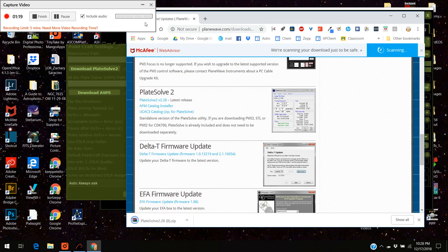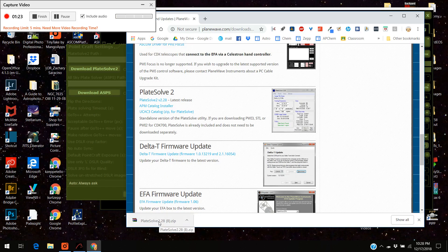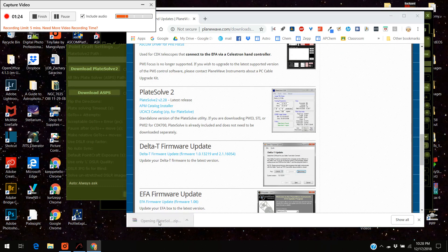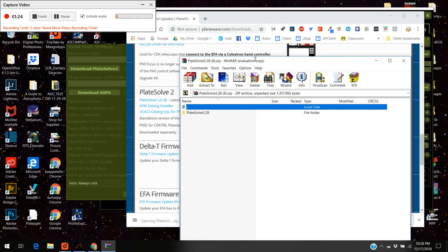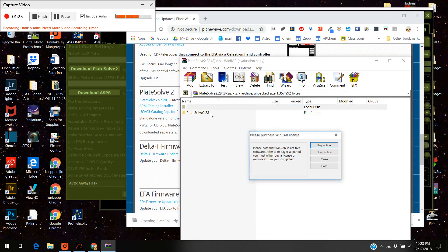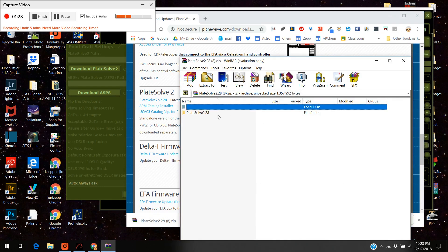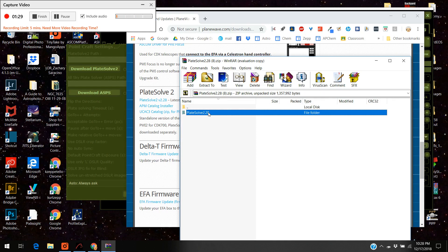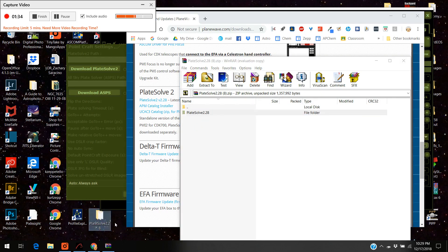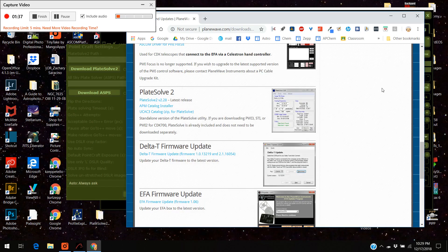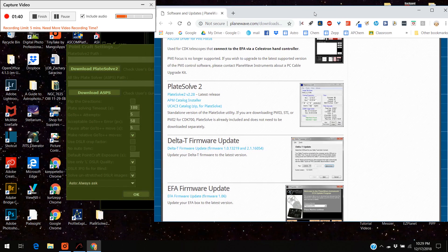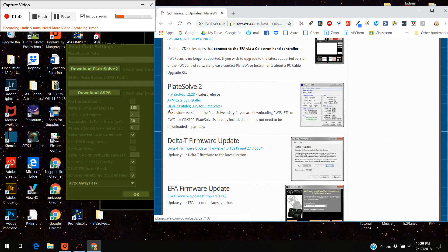And there it goes, it's starting to download. We're going to open it up and here it is. I'm going to close that thing out and I'm actually just going to move this to my desktop right now. Close this thing.